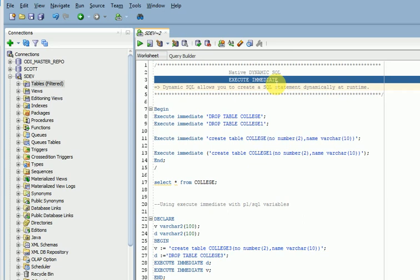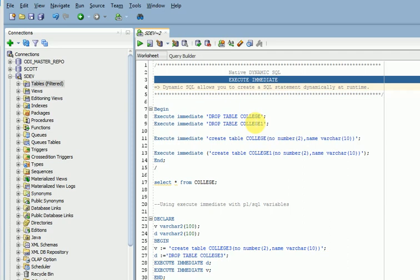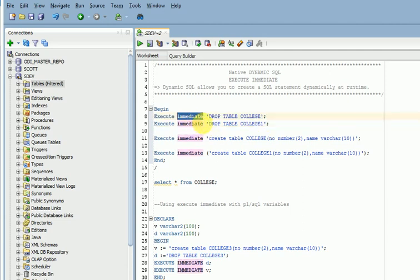Here when you are using the SQL code, don't specify semicolon at end of this. If you are using the PL/SQL, at end of the line you have to specify semicolon. That is the difference when using SQL and PL/SQL in execute immediate.